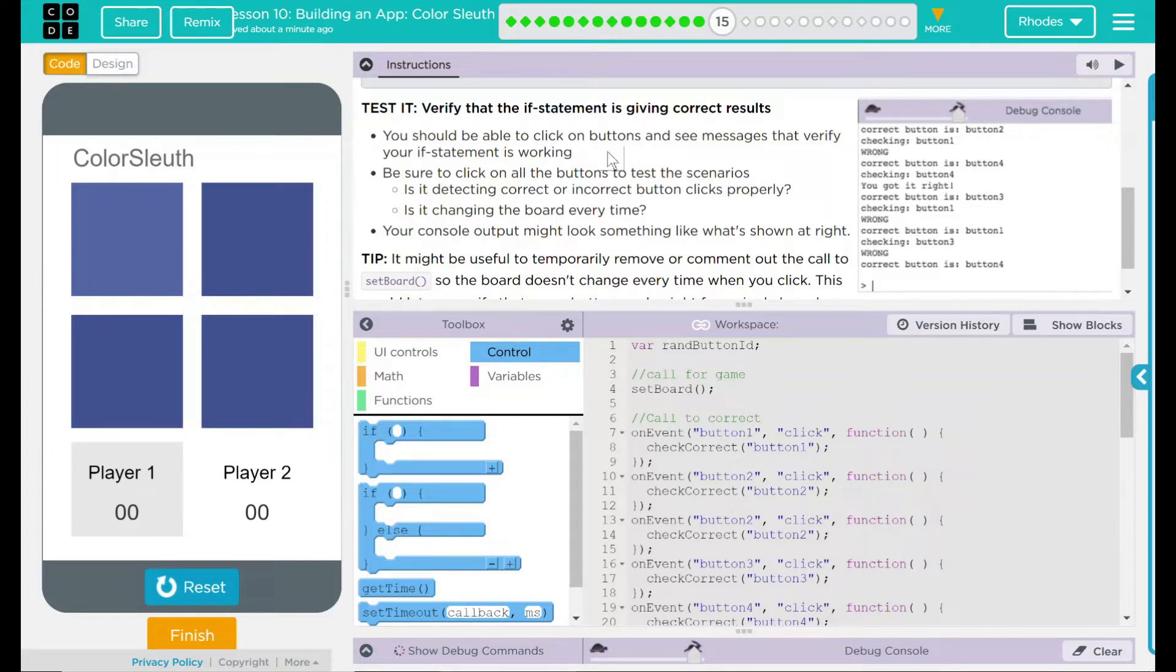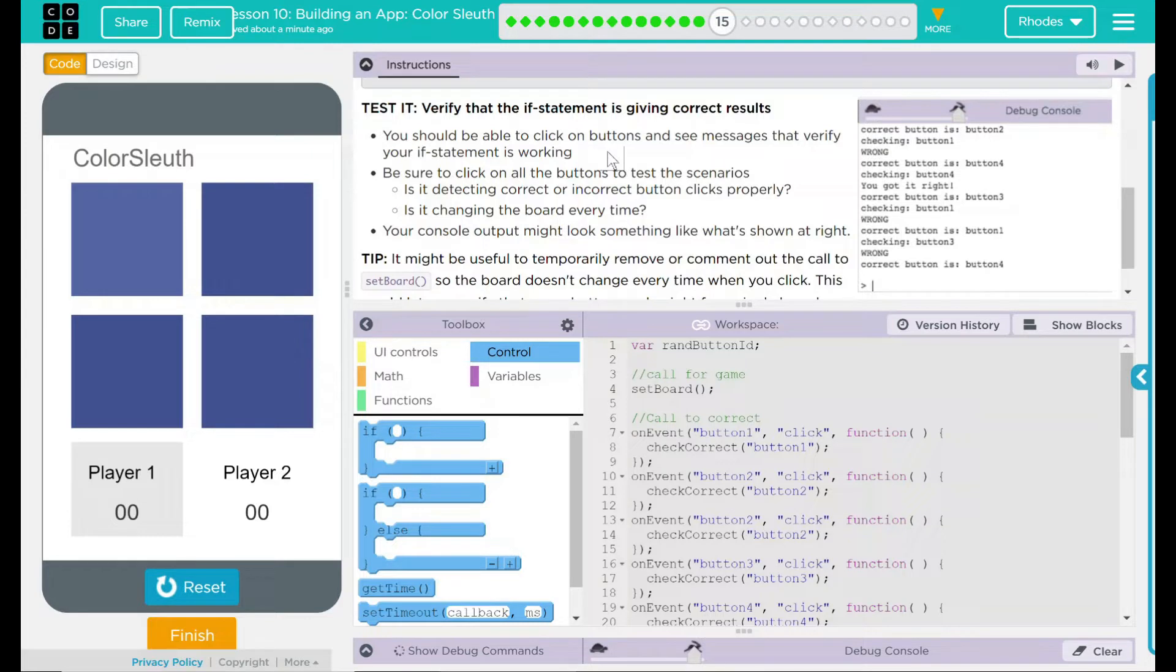Be sure to click on all the buttons to test the scenarios. Is it detecting the correct or incorrect button clicks properly? Is it changing the board every time? Your console output might look something similar to what's shown to the right.